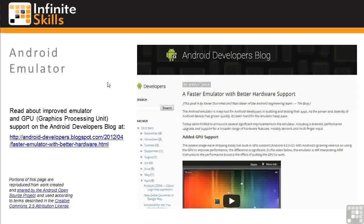Let's take a quick look at the emulator and GPU support. Google has recently enhanced their support of the emulator and GPUs, or Graphic Processing Units. You can read the details about this on the Android blog at the link shown on this graphic.